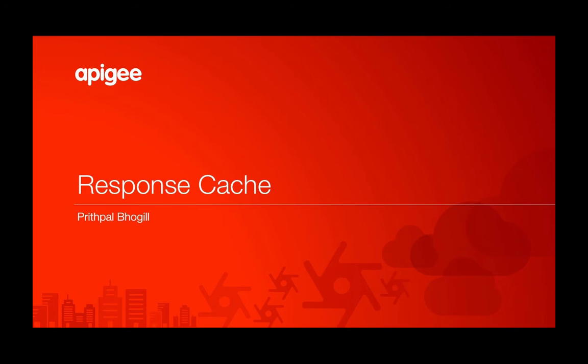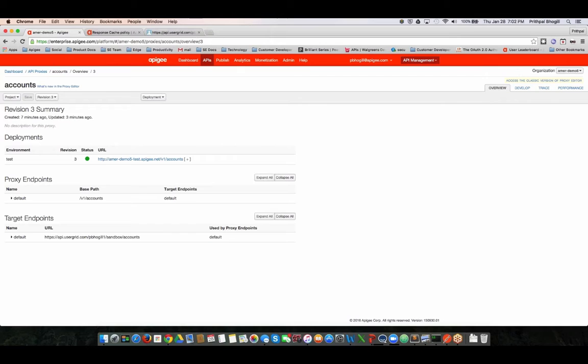Hello everybody, this is Pritpal Bhuggil. I'm a principal architect with the Apigee pre-sales team. Today I'm going to be talking about leveraging the response cache policy and how that can make your APIs more performant. Let's take a look.